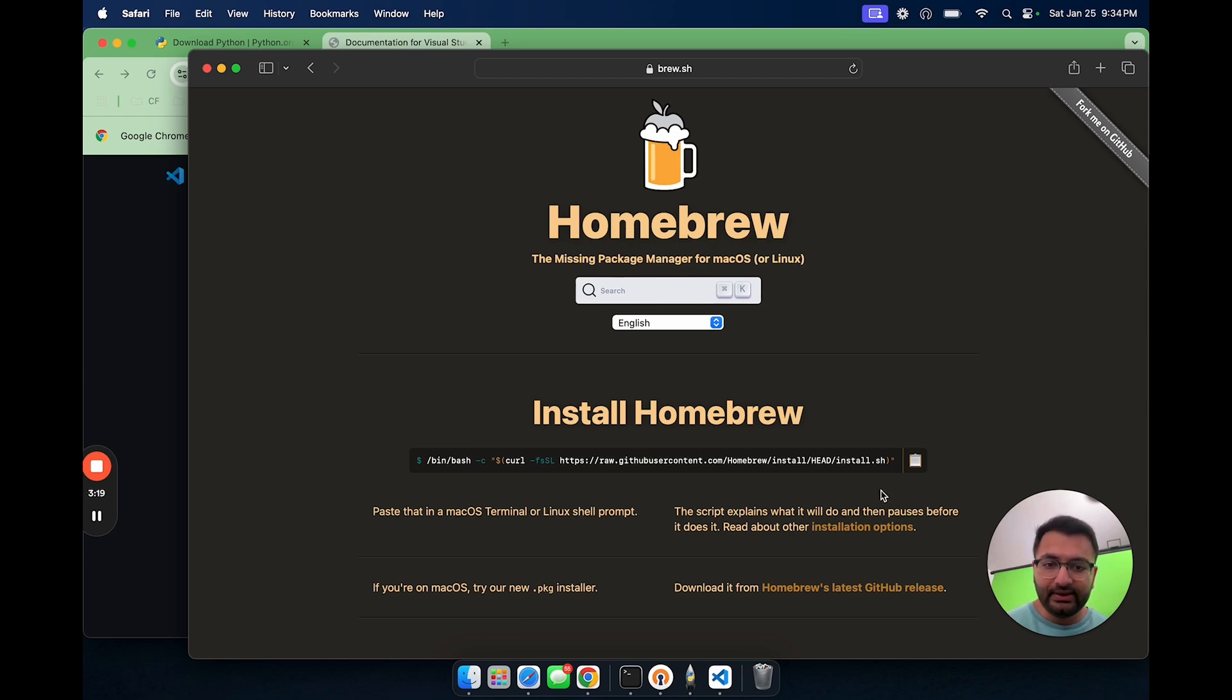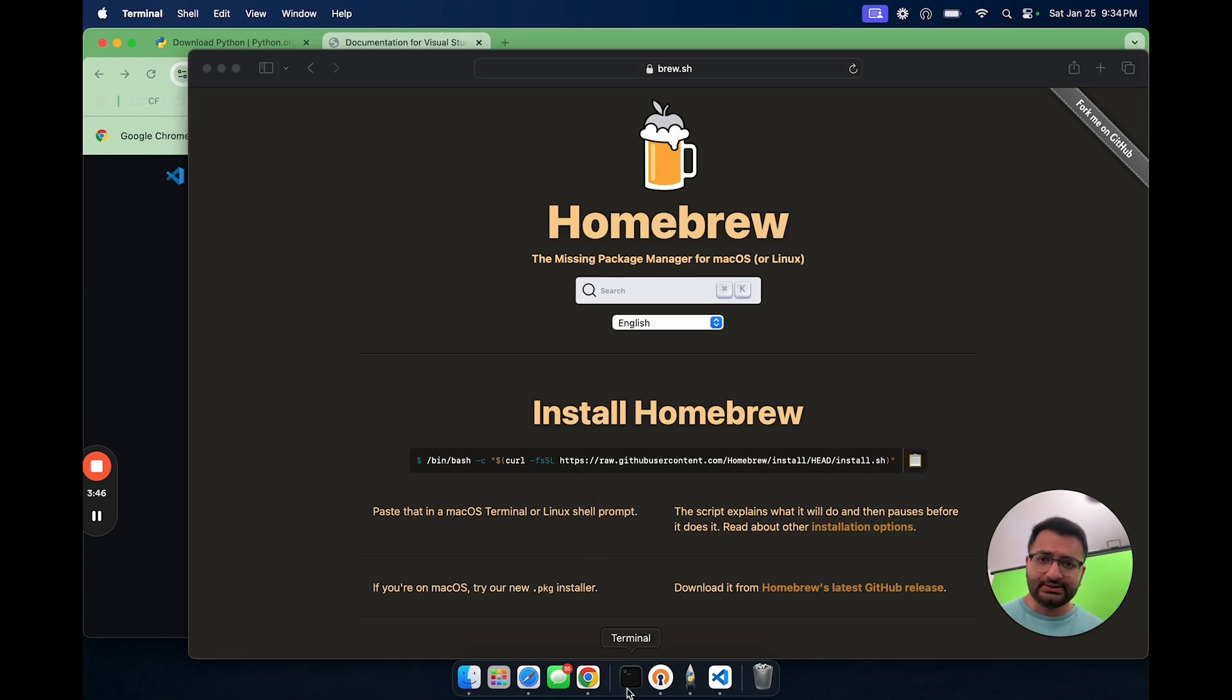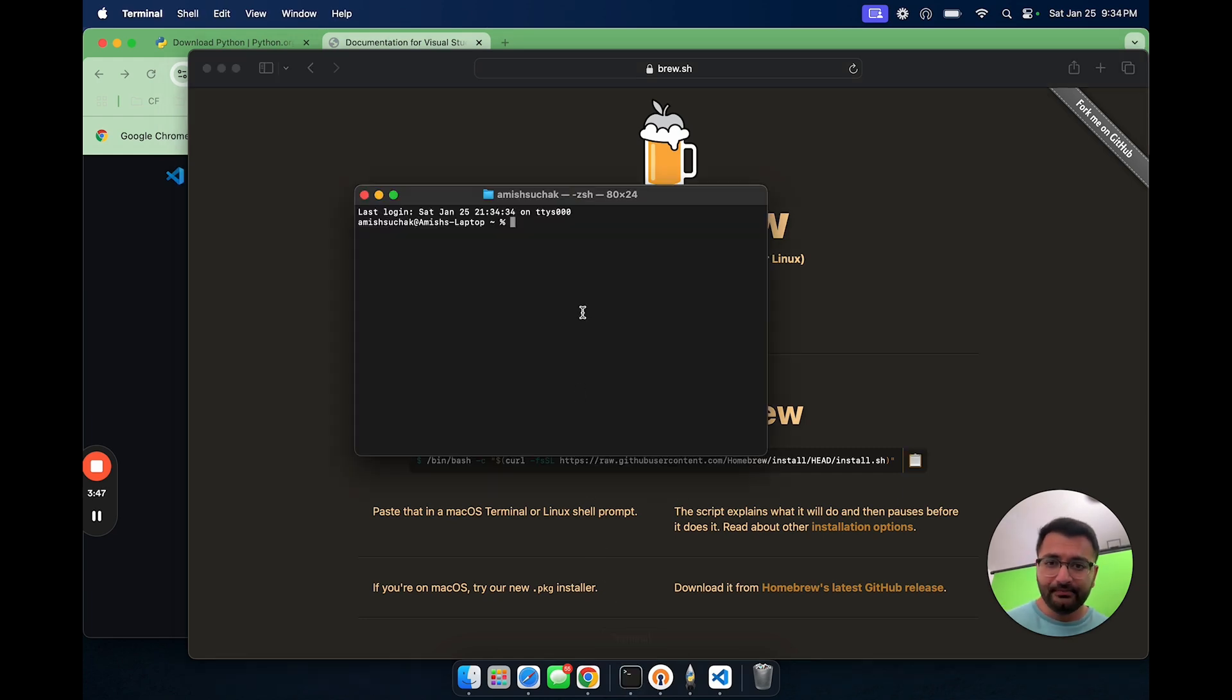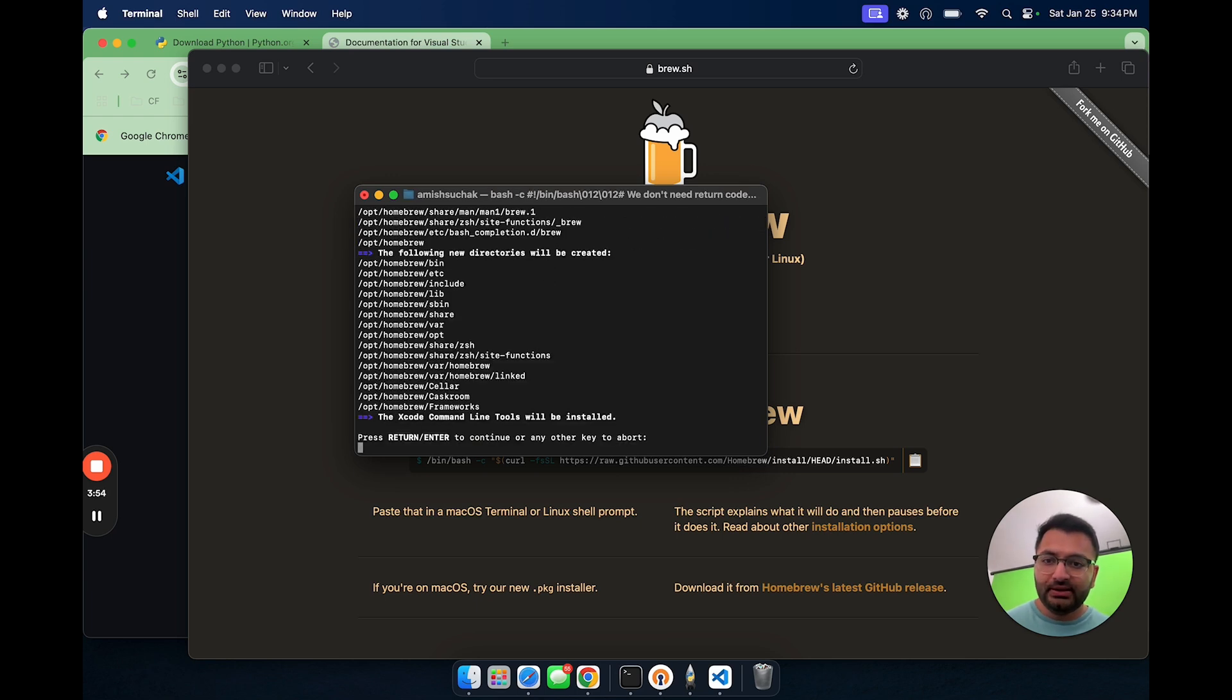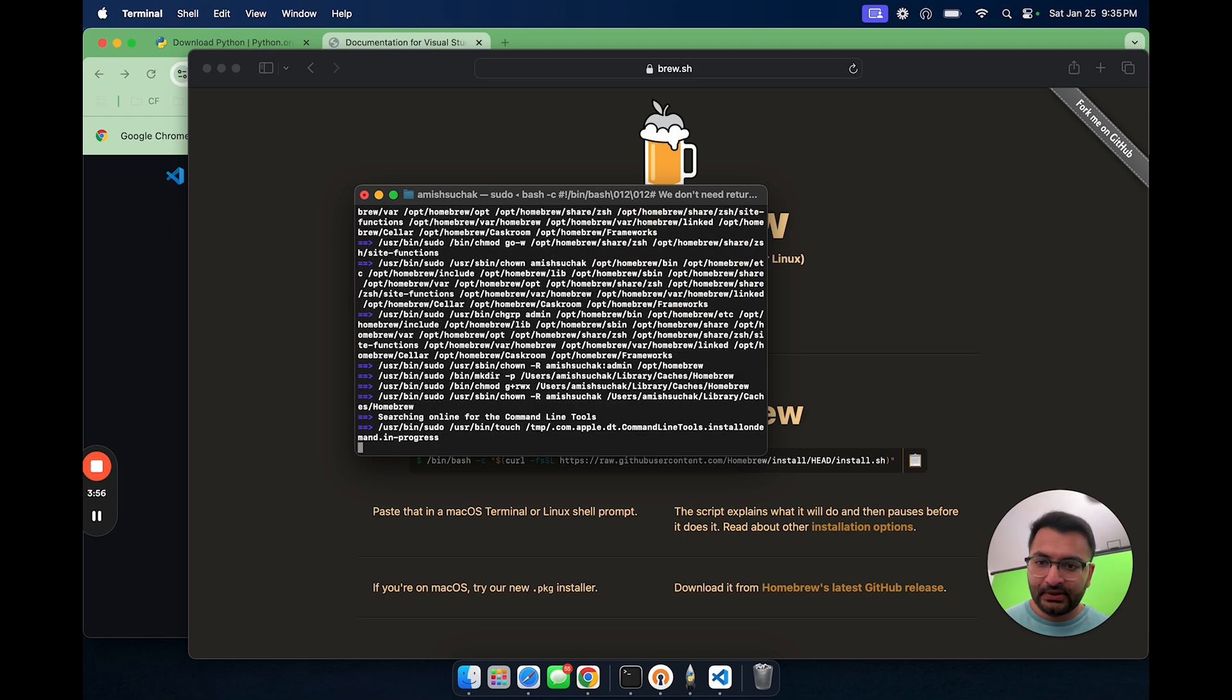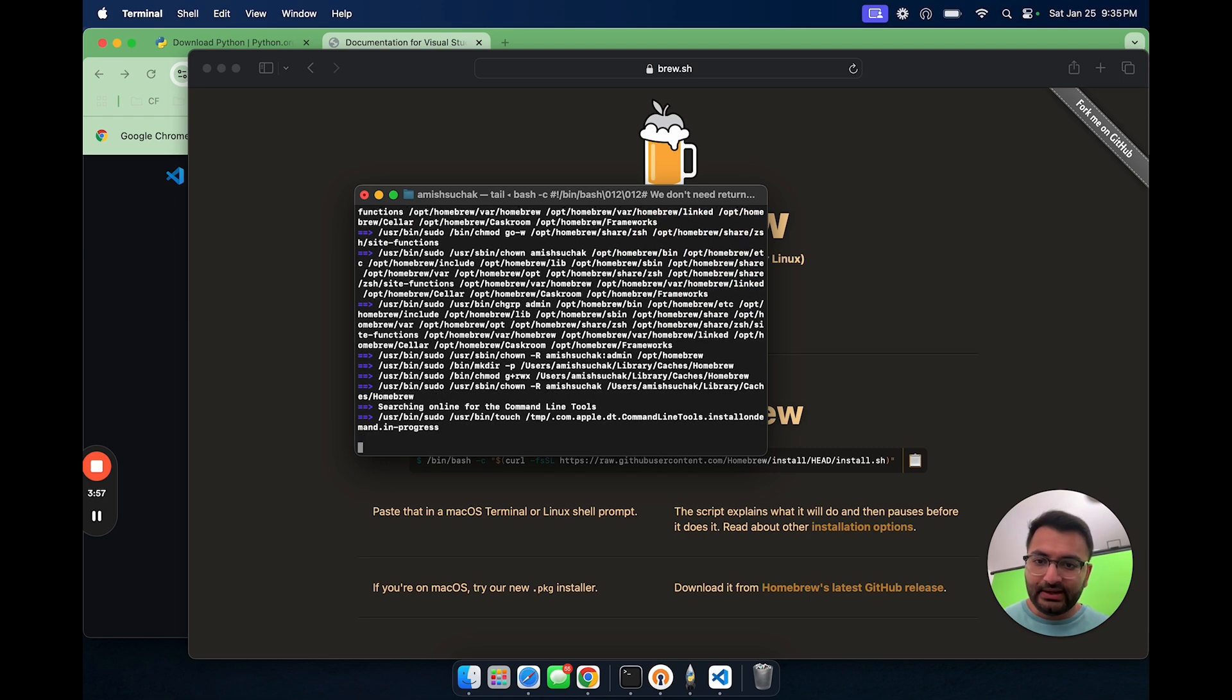Here we can see what the command looks like. Let's copy this command. Let's open up terminal. Then here, I'm going to paste the command that I just copied. Here it's asking me for my password. So let me type it in. Then I'm just going to hit enter a couple of times.